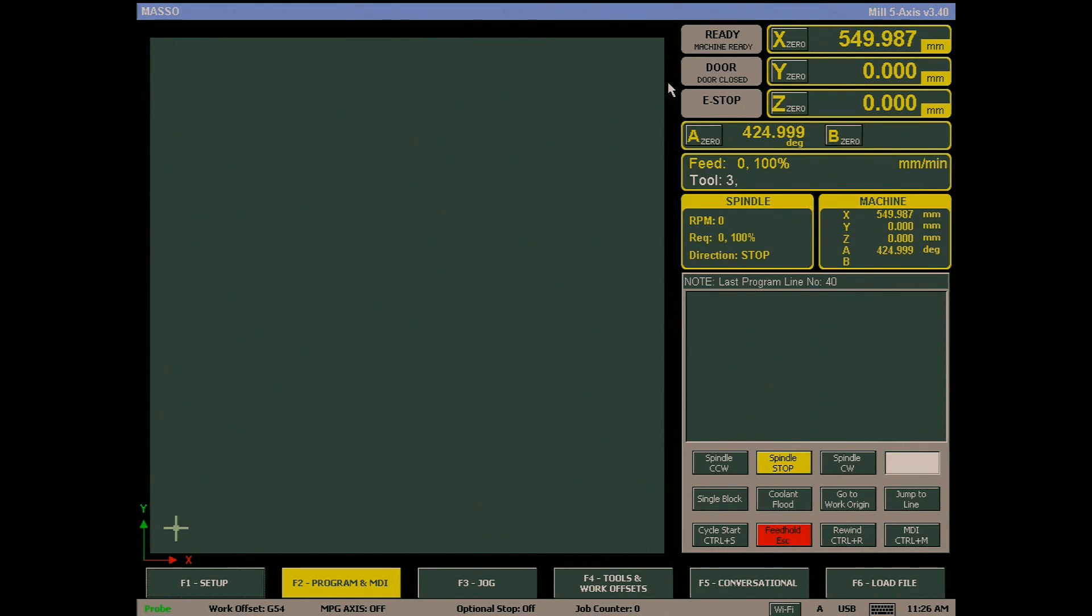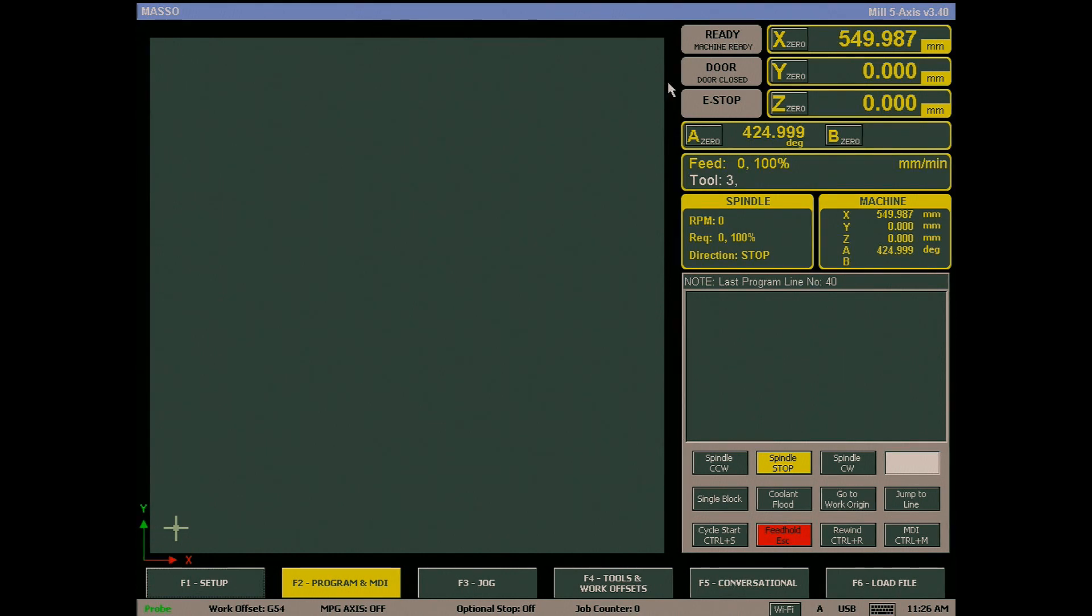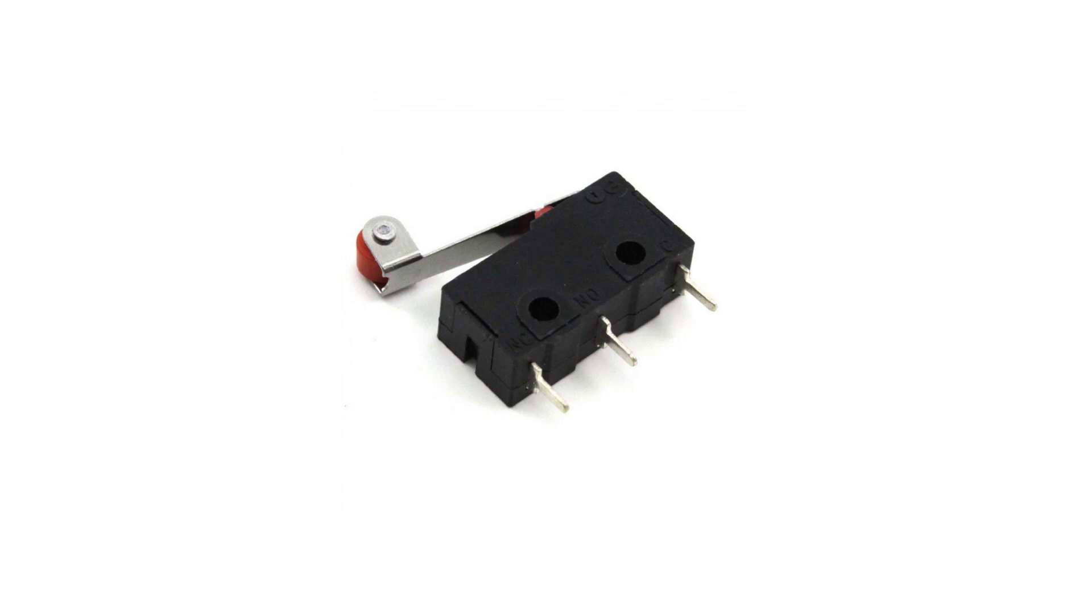On a machine with an enclosure, the door sensor can be as simple as the normally open contact of a lever switch that operates when the door closes. The common side of the switch connects back to the positive rail of the power supply, while the normally open contact is connected to any one of the 32 inputs on Mach, and in my case that's input 32.